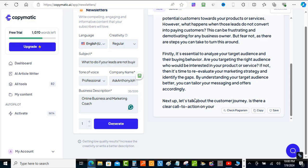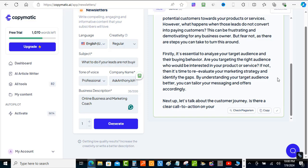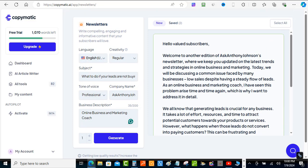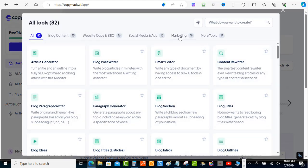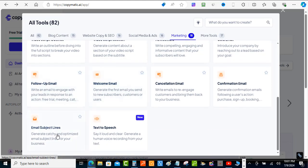I wanted it to give me good ideas to get started, and that's exactly what it's done. Now I can take this, add a few more things, maybe add a CTA at the bottom, add my social networks and stuff like that. You can also check the plagiarism right there with the plagiarism checker. I'm going to save this, and now I'm going to get started on the email subject line — so let's go back to all the tools and go over to marketing, then to the email subject line tool.